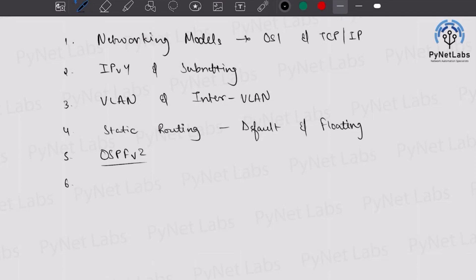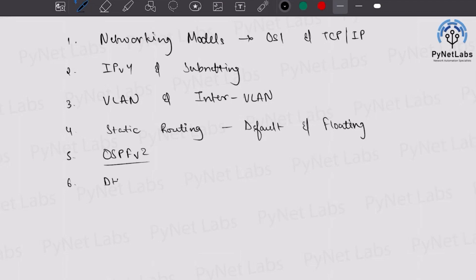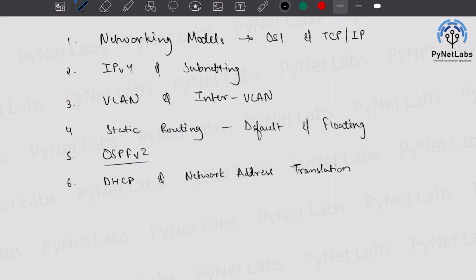From the category of IP Services, prepare best for DHCP and Network Address Translation, or NAT. DHCP is the protocol that dynamically assigns IP addresses — practice it well. It's a very easy but important protocol. Network Address Translation will give you the idea of how networks operate in production environments and in home setups — for example, how we get an ISP connection and communicate with the internet. Under NAT, explore static NAT, dynamic NAT, and port address translation.